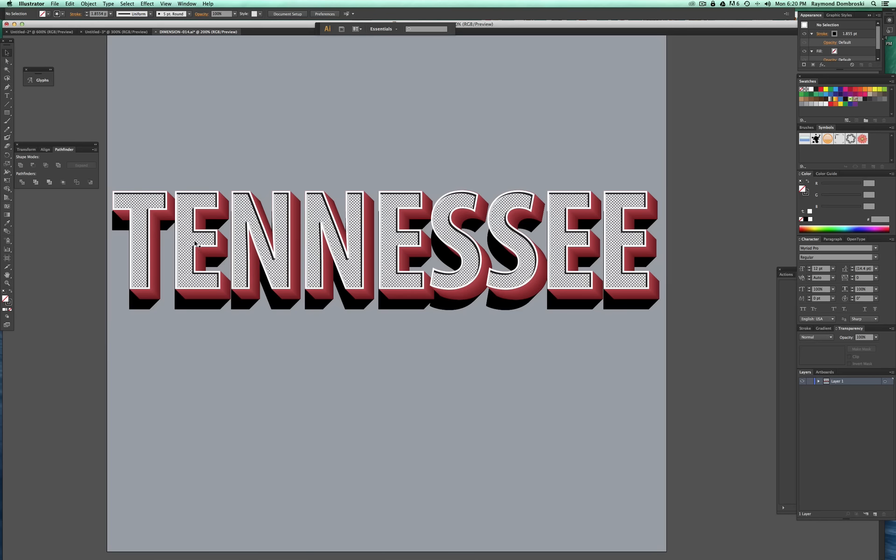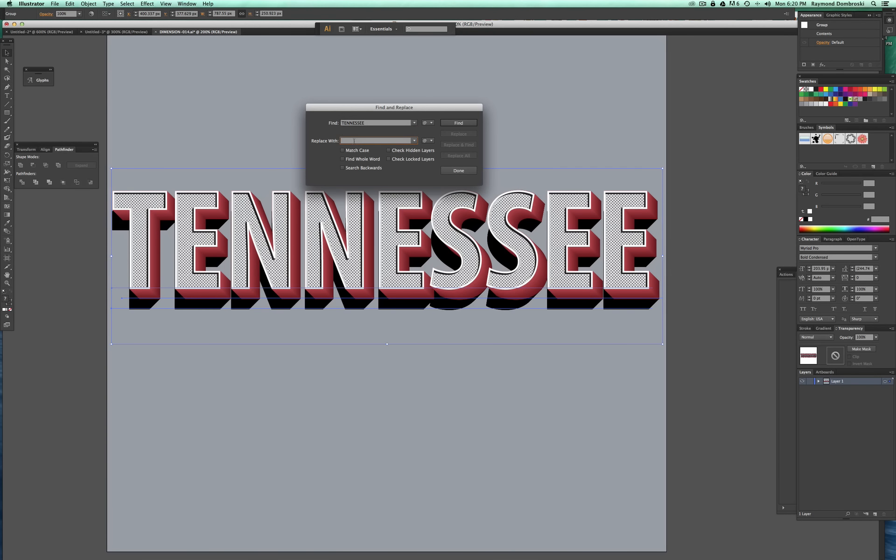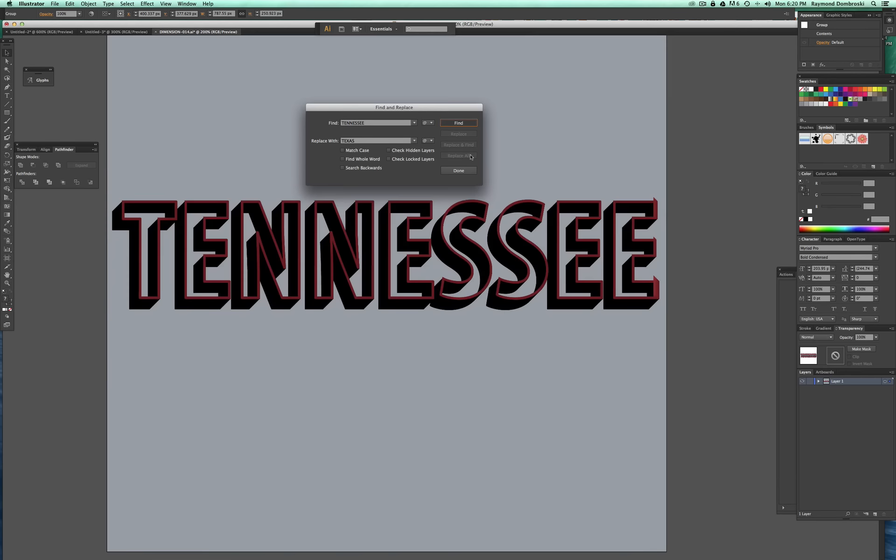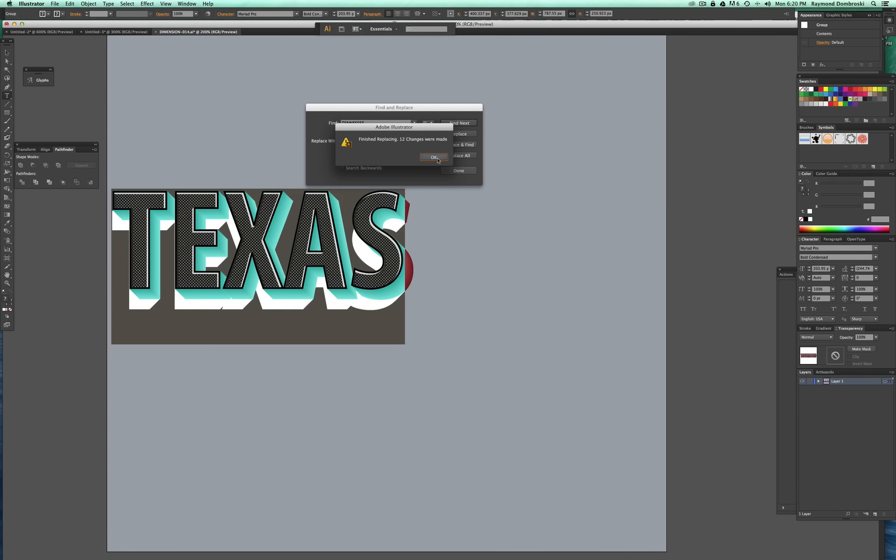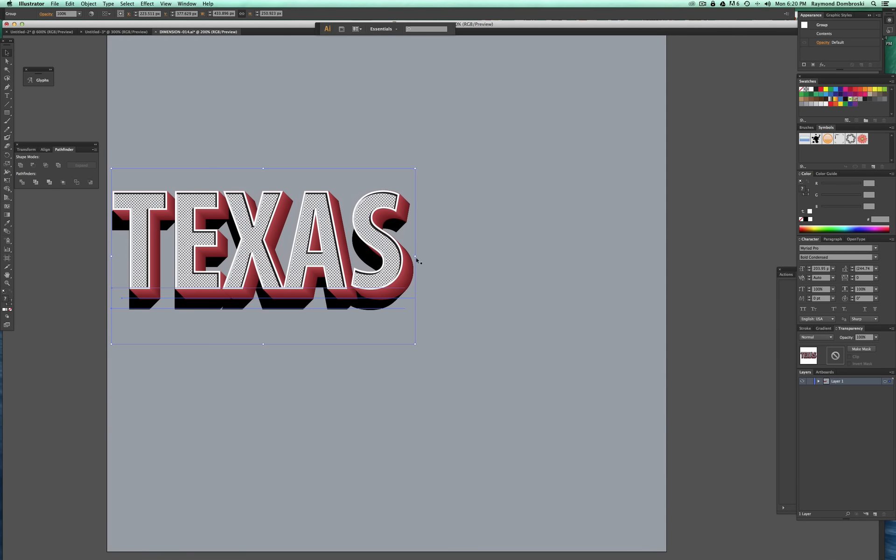So let's say you have a client that wants you to write the word Tennessee. And you finish the design and they come back and say, oh, we actually need it to say Texas. Well, with this method, it's super easy because it retains all the dimensional effects. You can just retype the word and your design's done pretty much instantly.